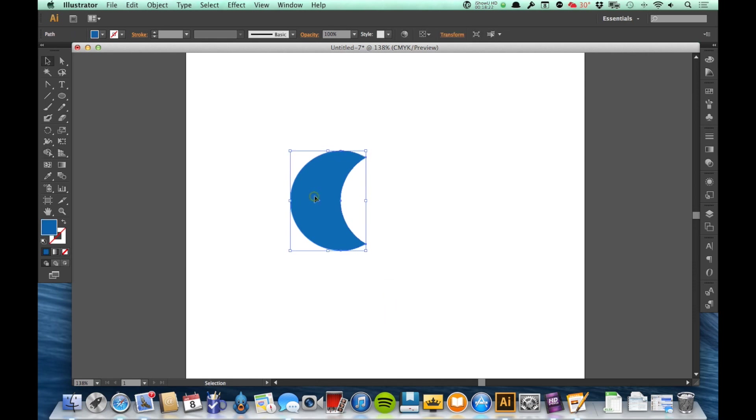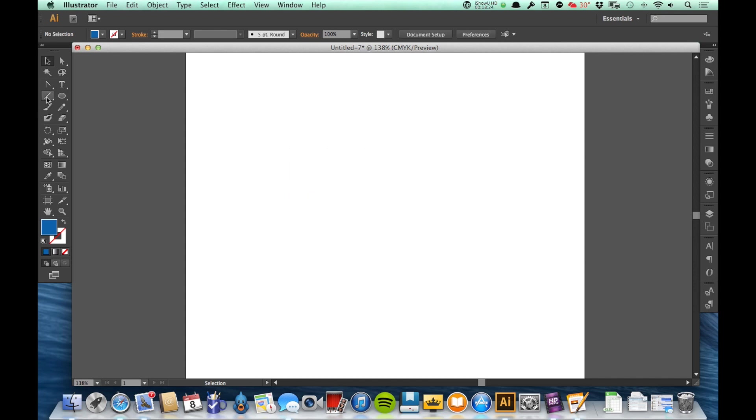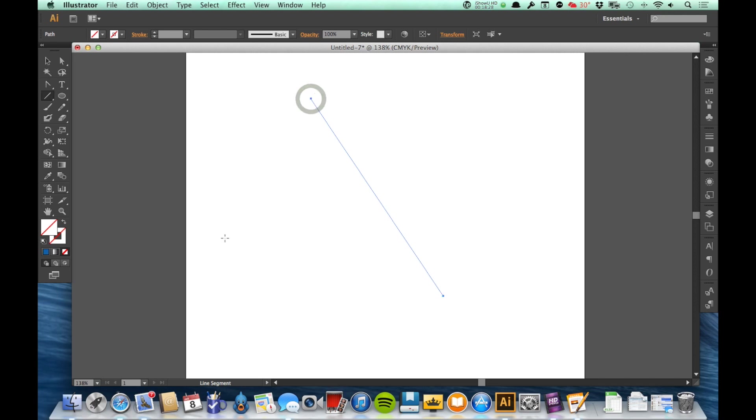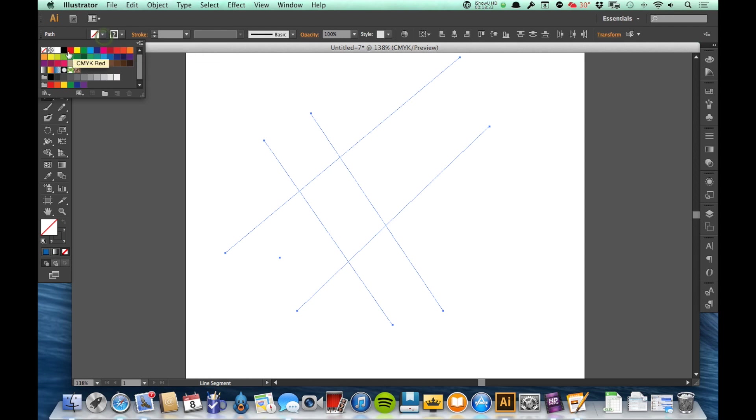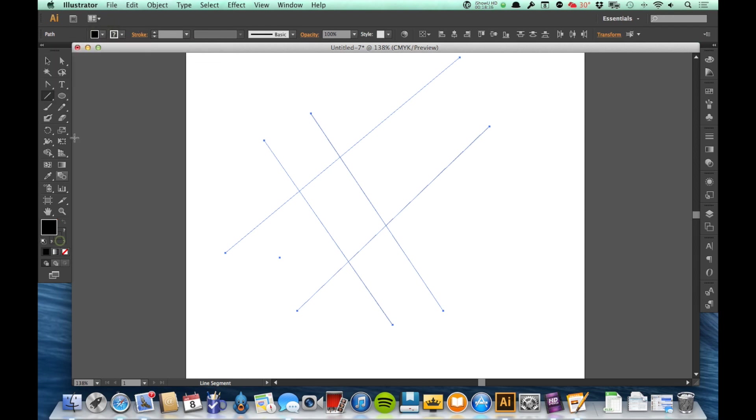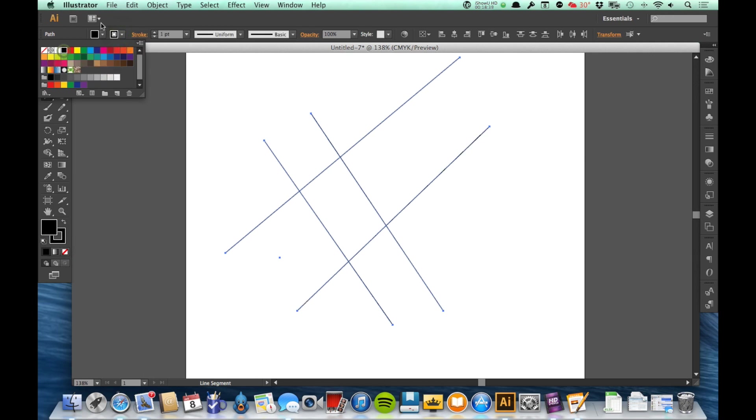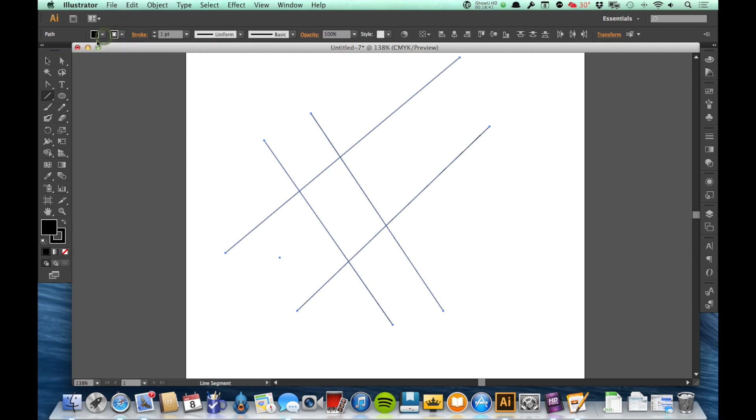So combining those two can make a huge difference. Another thing it does, if I go ahead and just draw some lines here, let's go ahead and give them a stroke so we can see them.